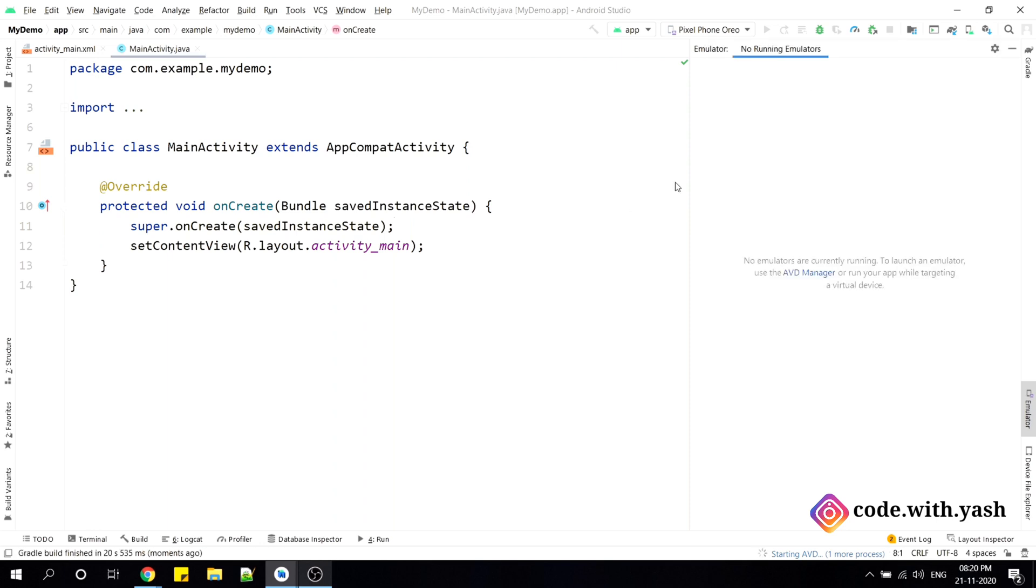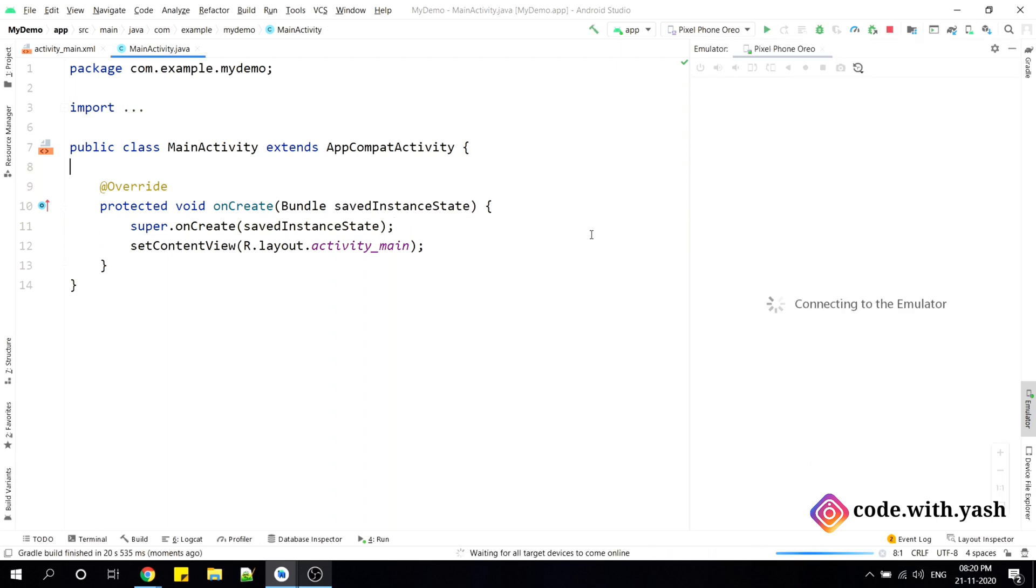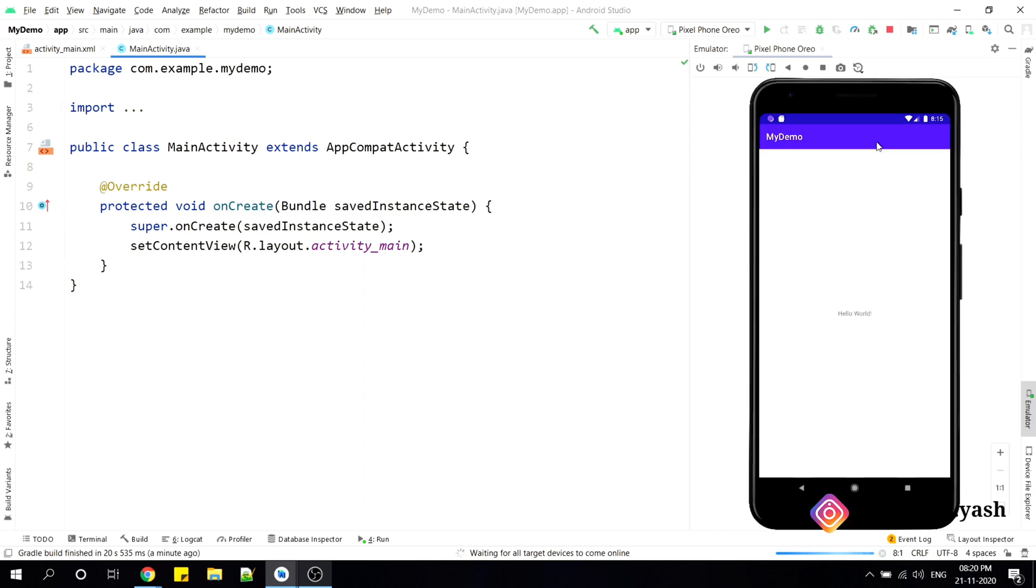As you can see, one window is automatically popped out here. Okay, so it is connecting to the emulator now. And here it is. We have got our emulator inside the Android Studio itself. And you can see at the bottom, we do not have any option for Android emulator separately. That is, Android Studio have launched here itself.